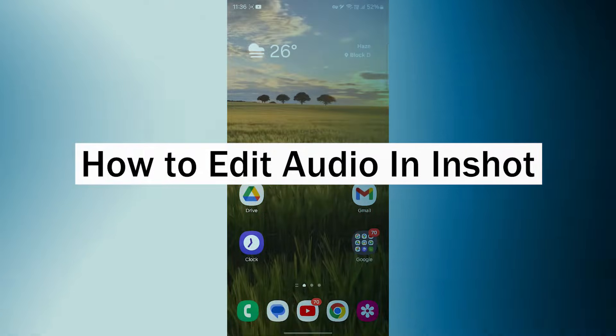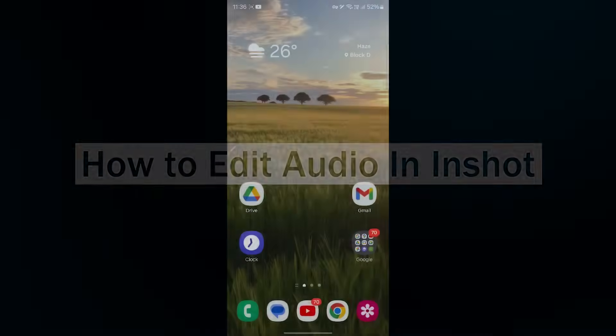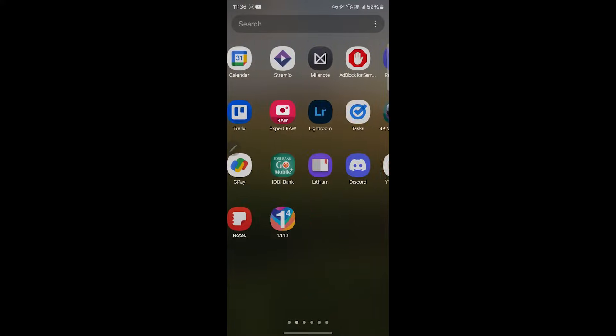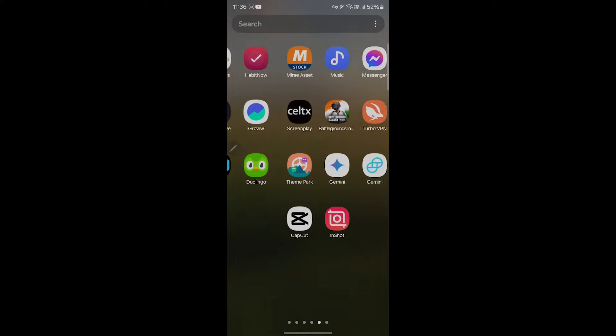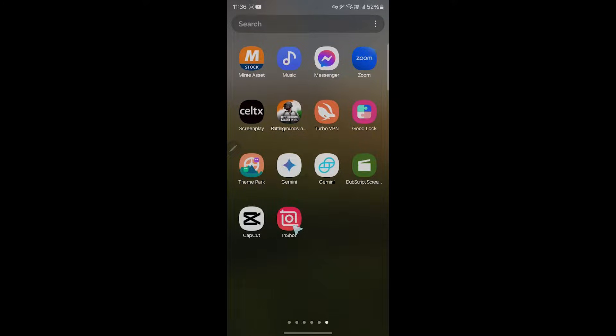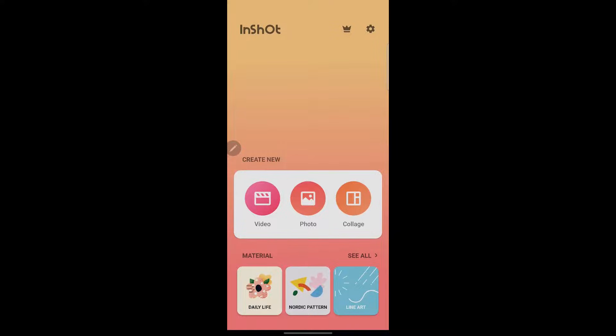If you want to edit audio in InShot, the first step is simply navigating to the InShot application. Open the InShot application by clicking on it and you will see an interface. You will have to first of all choose whether you want to make a video, photo, or collage.